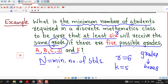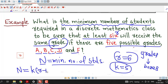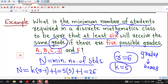We have to find the minimum number of students, that is minimum number of objects, such that at least r equal to 6 students will receive the same grade. Here the number of boxes is k equal to 5 and the value of r is 6. So we can easily find the minimum number of students using the formula k into (r minus 1) plus 1: value of k is 5, r minus 1 is 6 minus 1 which is 5, plus 1 gives 26. So the minimum number of students required to be sure that at least 6 will receive the same grade is 26.